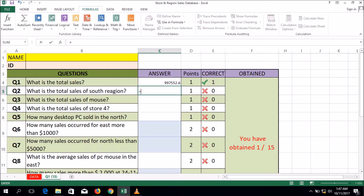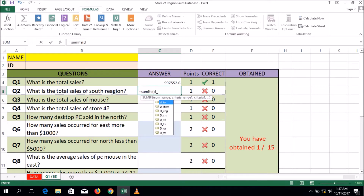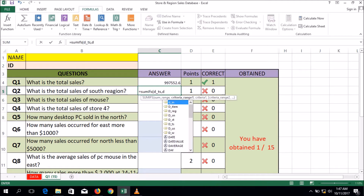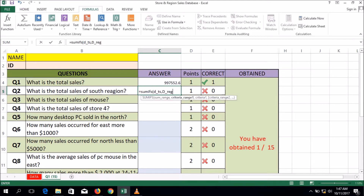Next question: total sales of the South region. Use SUMIFS — open parenthesis, D_TS comma, the region comma, then you have to put the specific word you want to find. Within double quotation marks put "South", close the double quotation, then close the parenthesis, press Enter.